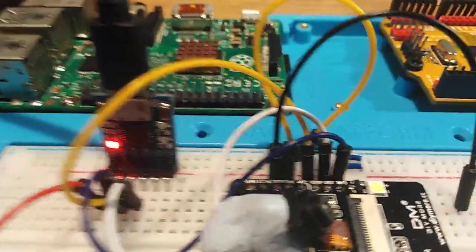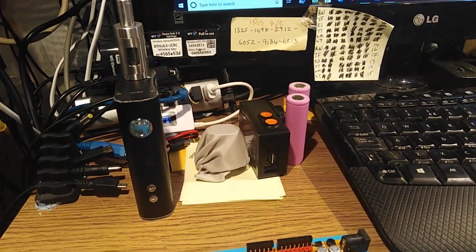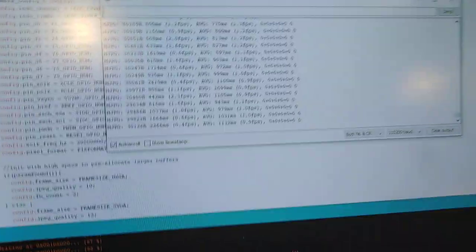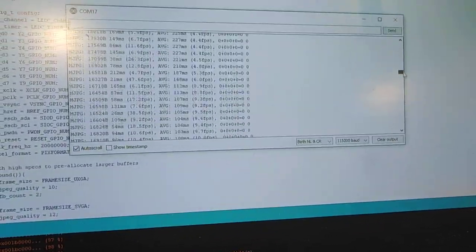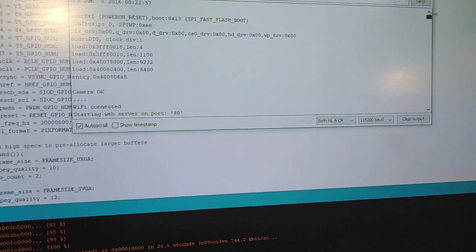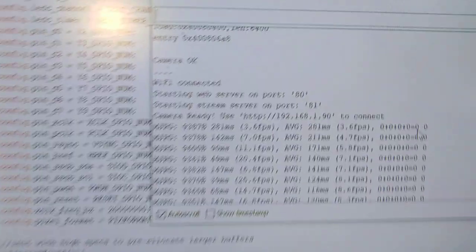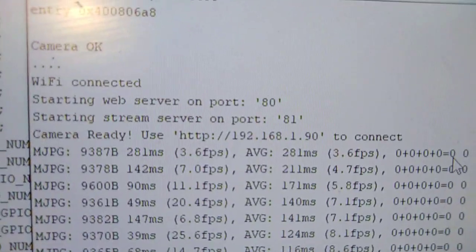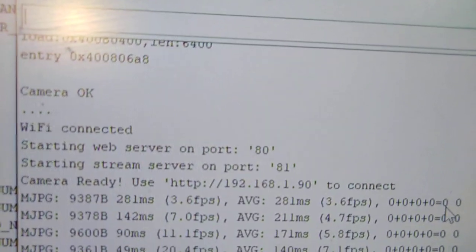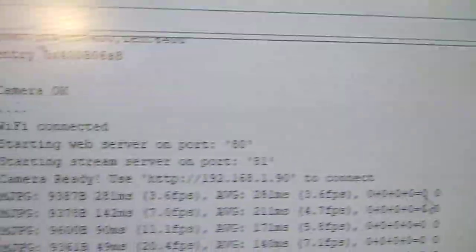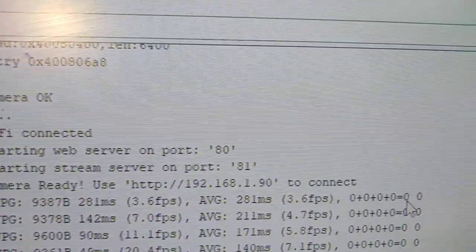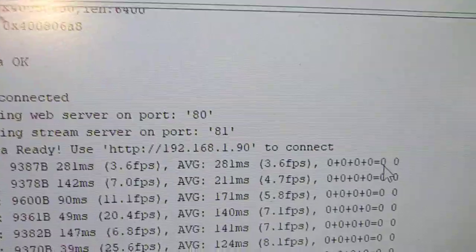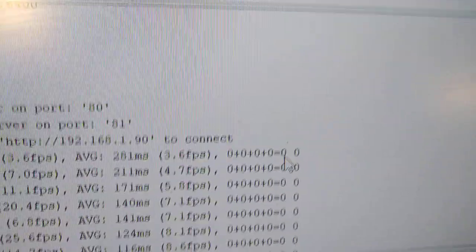So now it's all loaded. At the end of this, let me open up the serial monitor. And let me just scroll back a bit because it's obviously updating all the time. And you will see at the end of its compilation and execution, it says Wi-Fi connected. Starting webcam at port 80. Starting stream server at port 81. Camera ready. Use this particular IP address to connect to it.